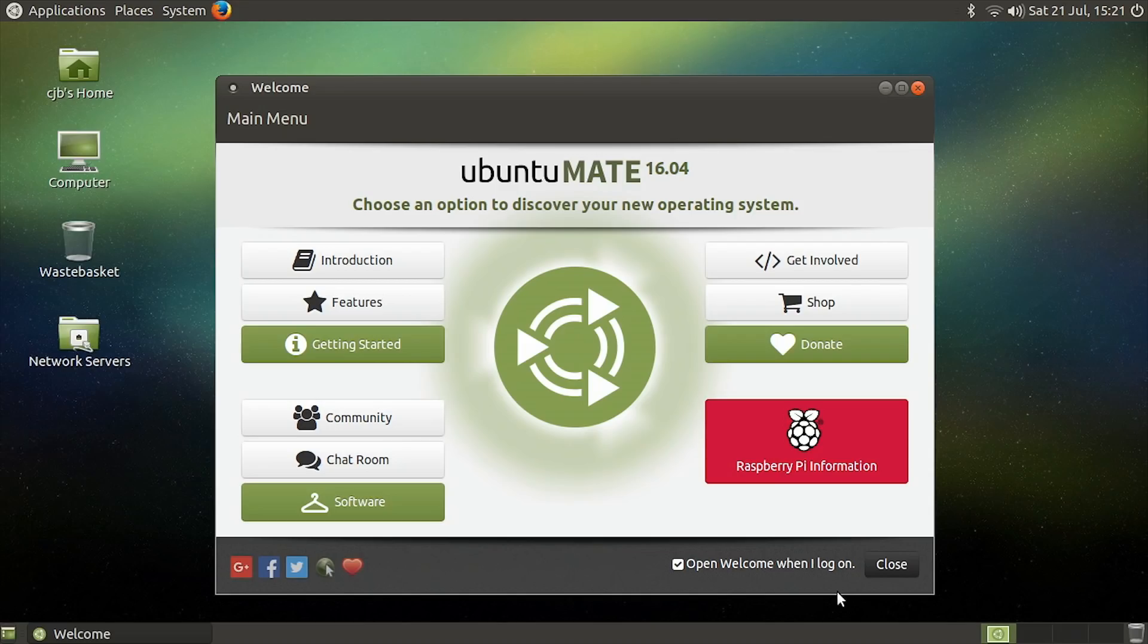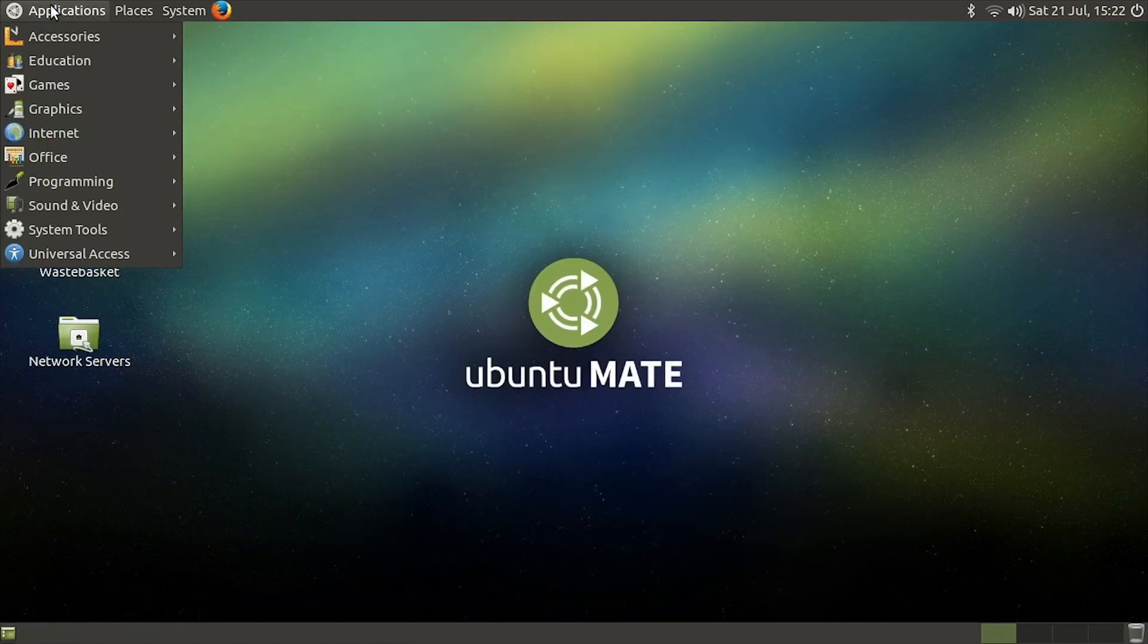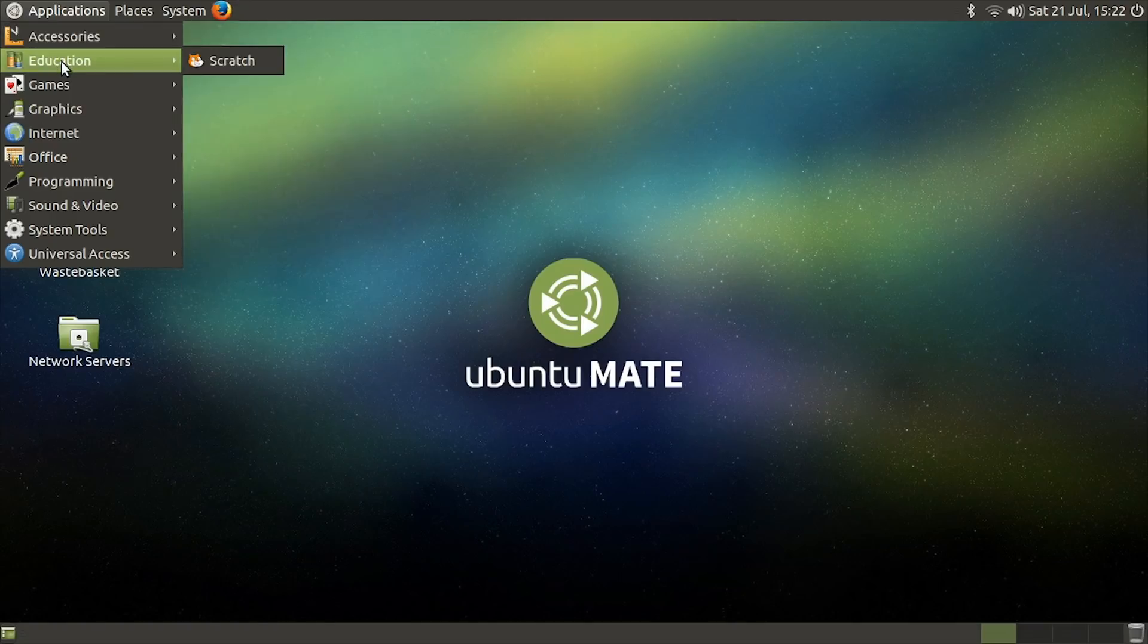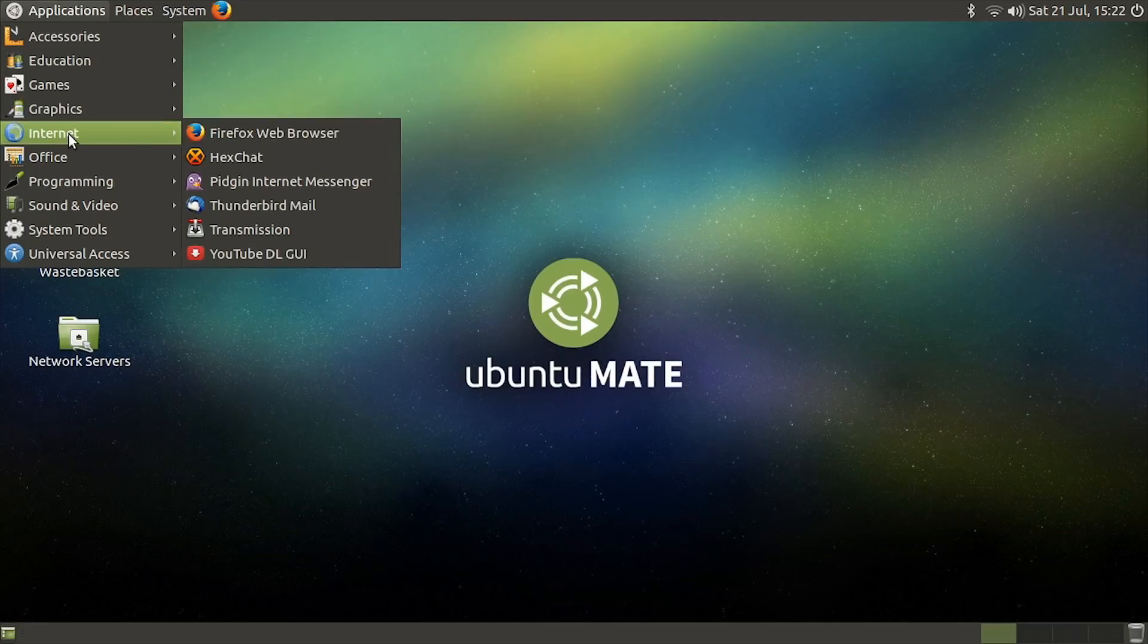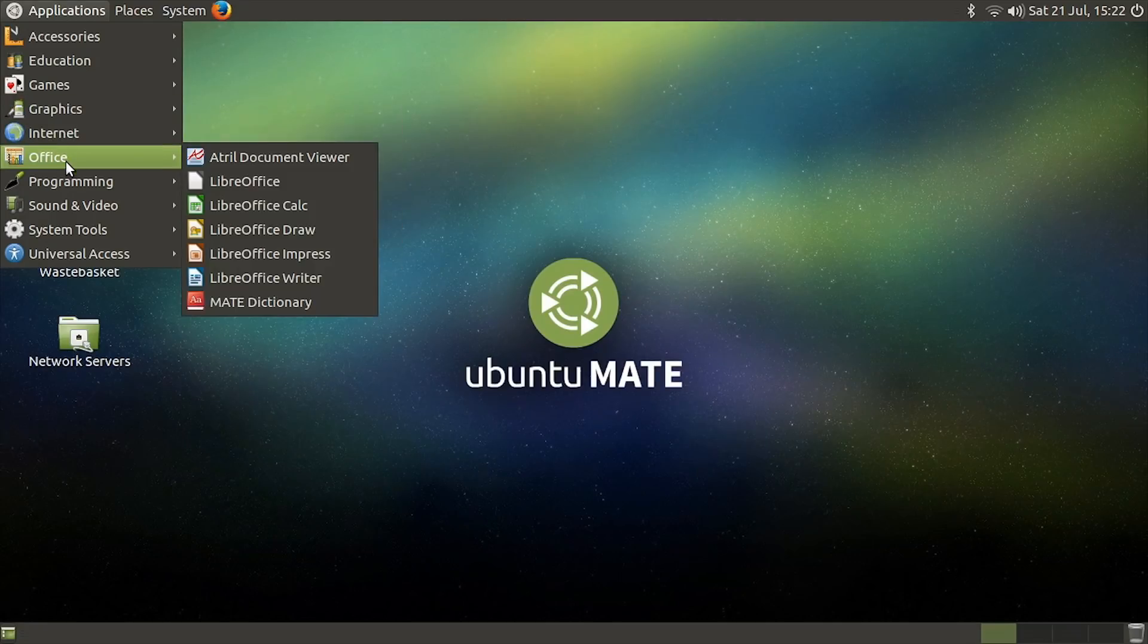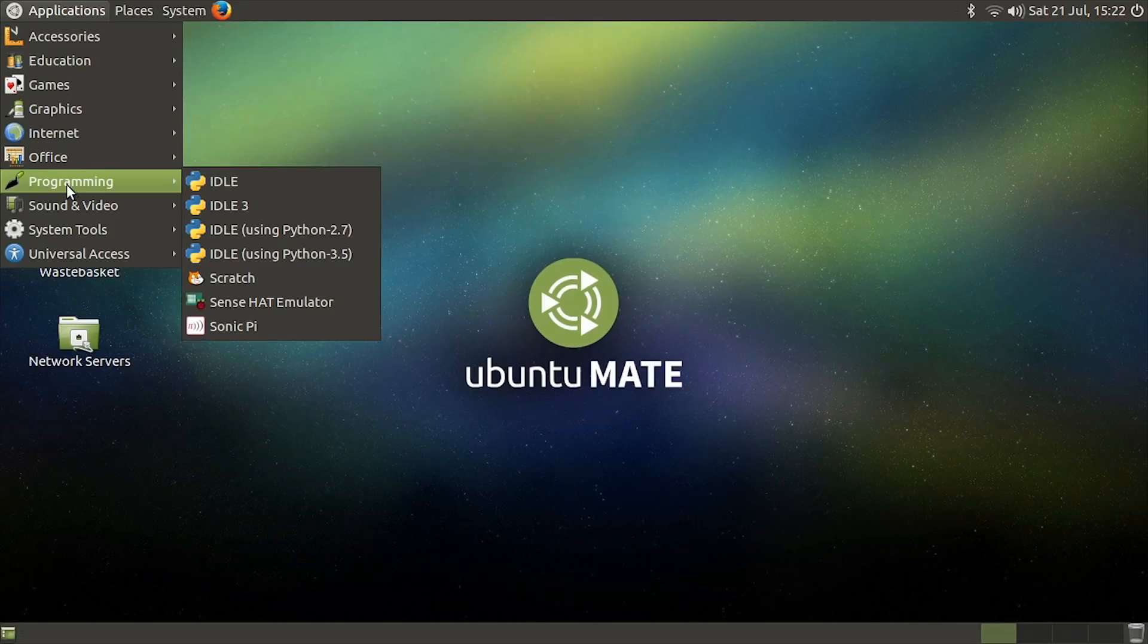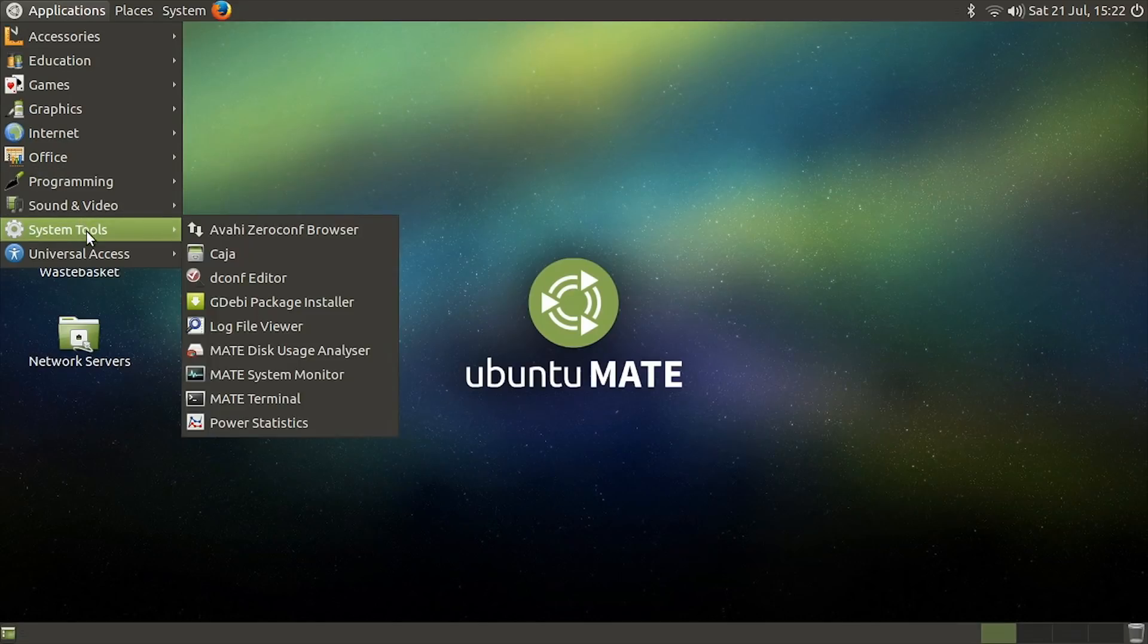As you can see, Ubuntu Mate does offer a very distinctive and very stylish desktop. Like Raspbian, it also comes preloaded with a solid array of software that includes accessories, educational programs, games, graphics software, the Firefox web browser and other internet apps, the LibreOffice suite, programming languages, and other sound, system, and accessibility tools.